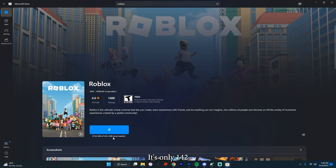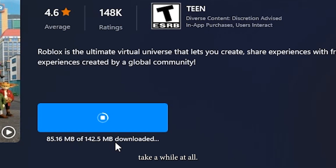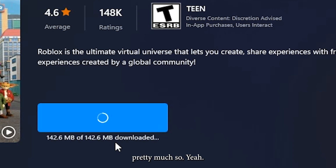It's only 142 megabytes, should not take a while at all. Like for me, it's already done pretty much.